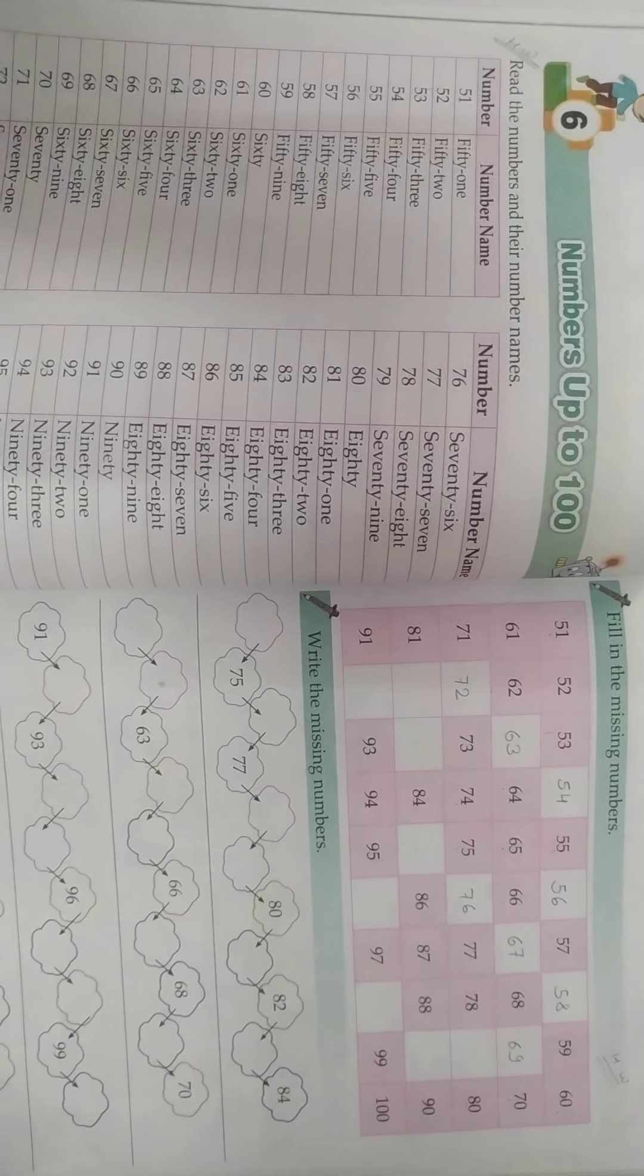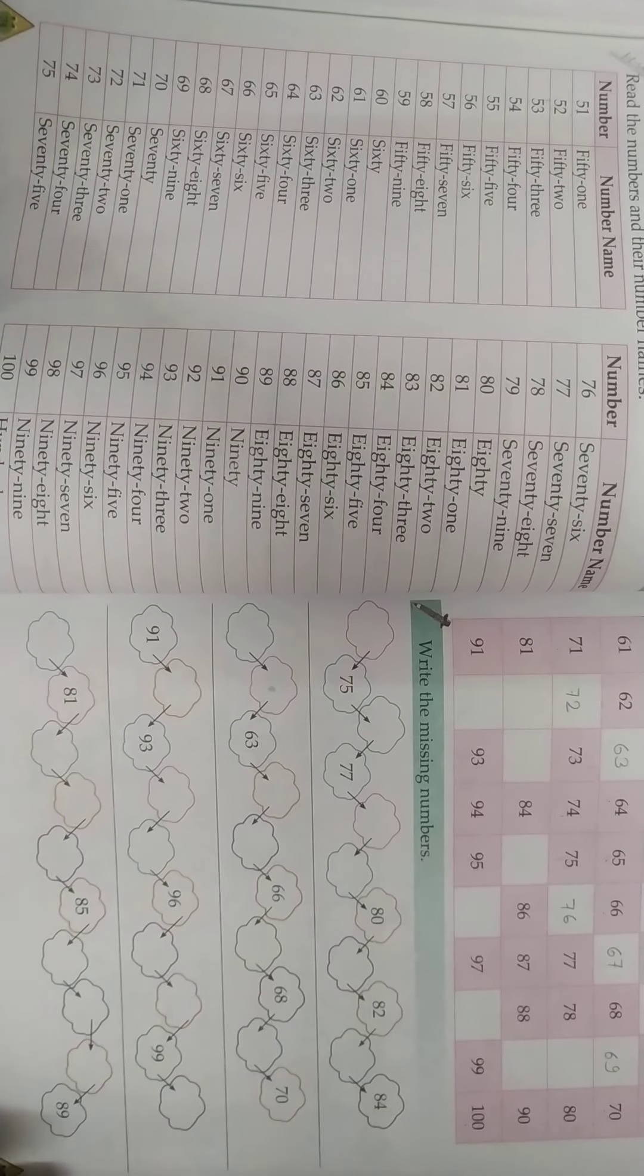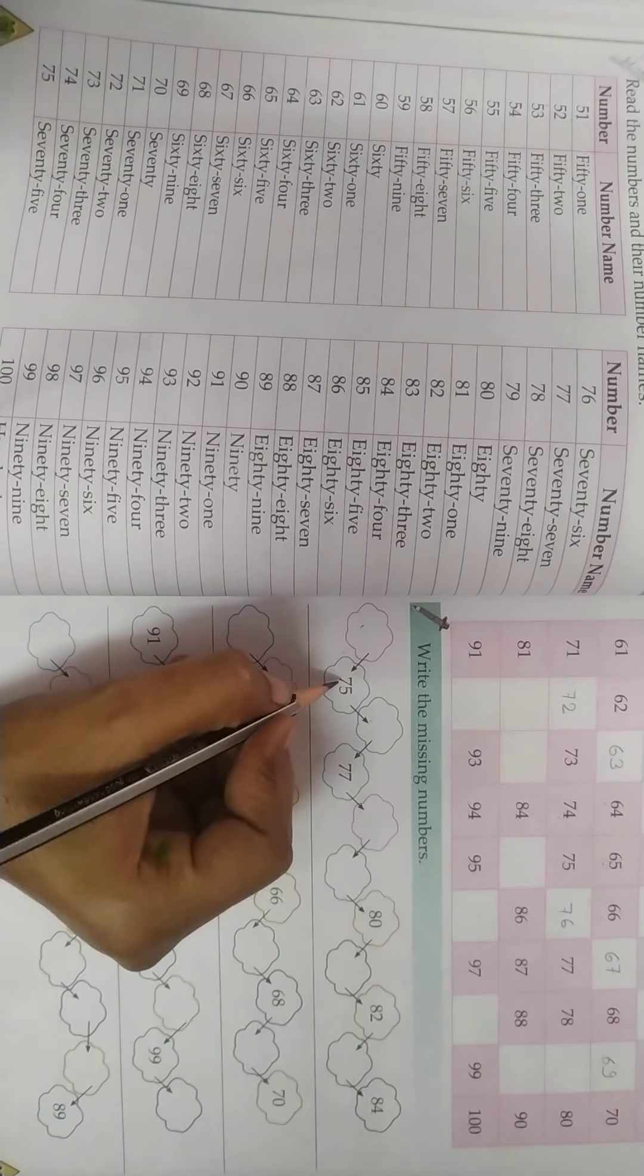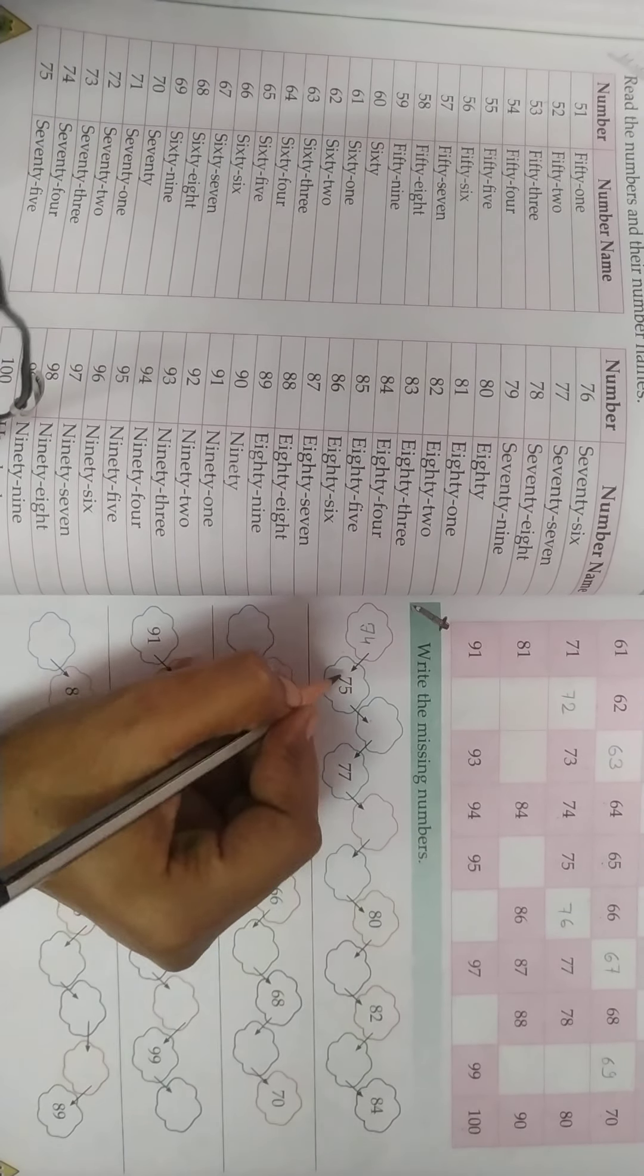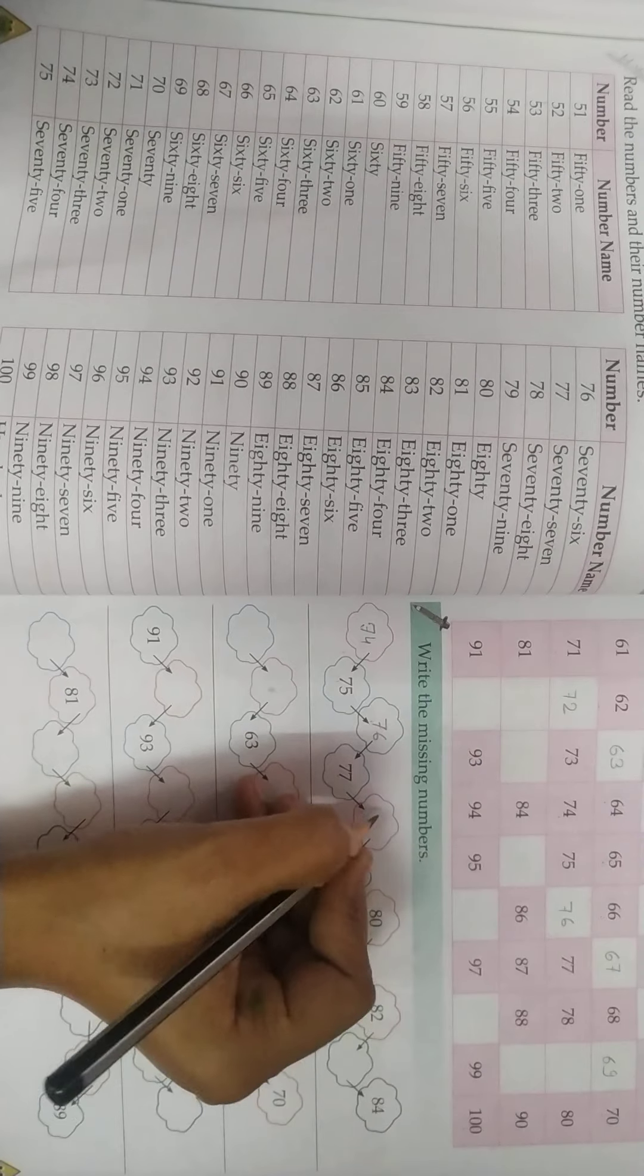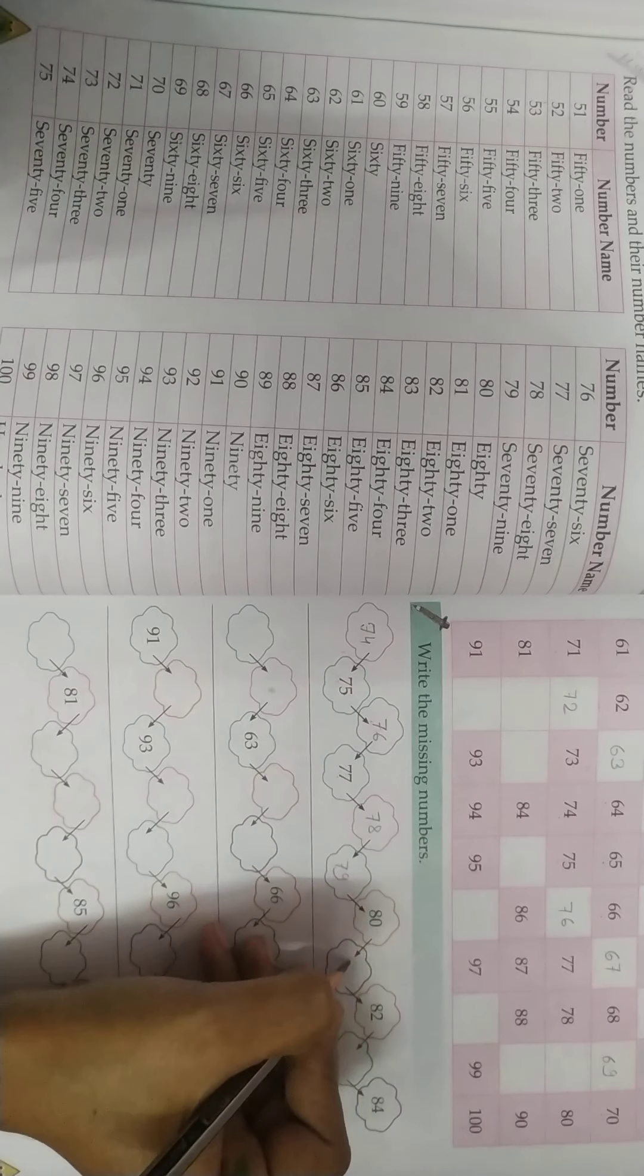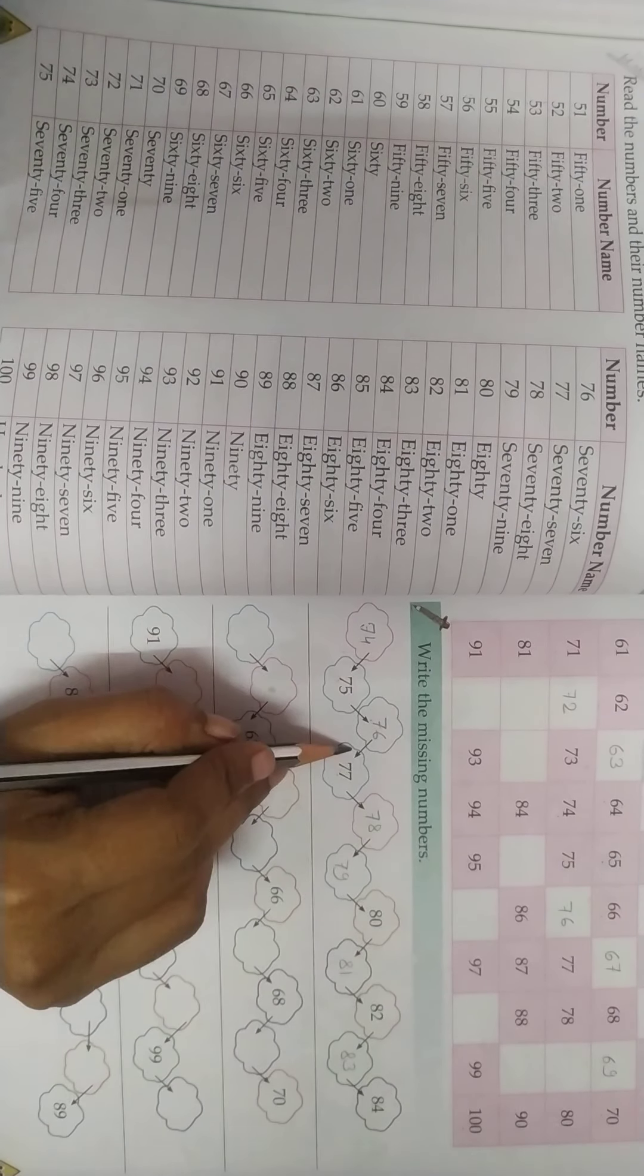Now see the second question. Write the missing numbers. 75 - you have to write the before number, then the after number. 74, then after 75 comes 76. 77 is given. After 77 comes 78, 79. 80 is given. After 80, 81, 82, 83, 84. First line you have to complete.